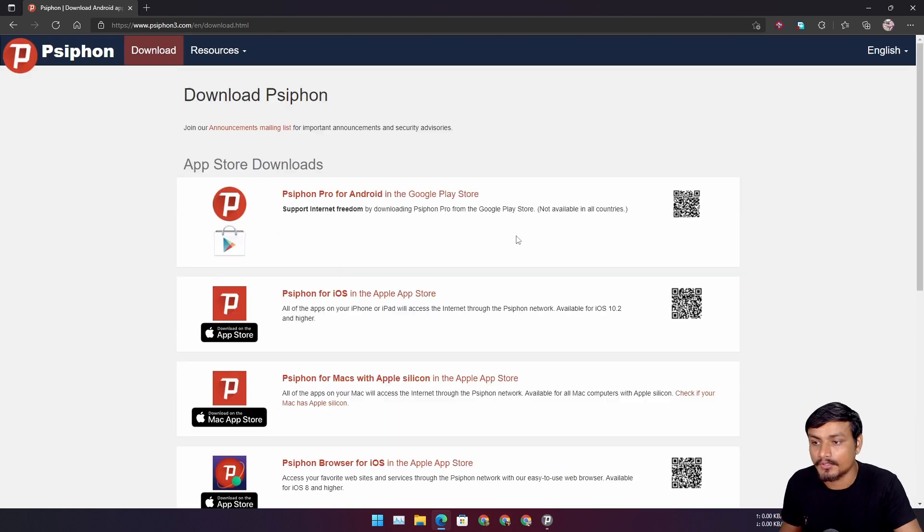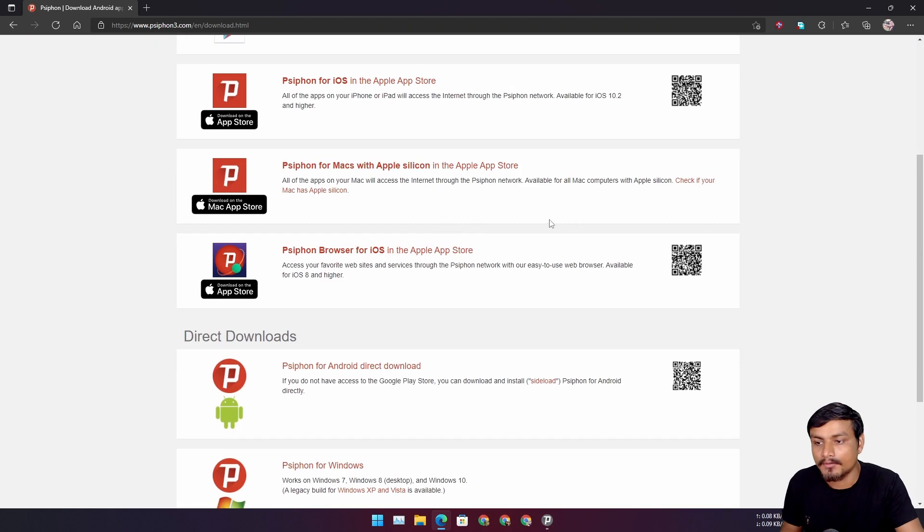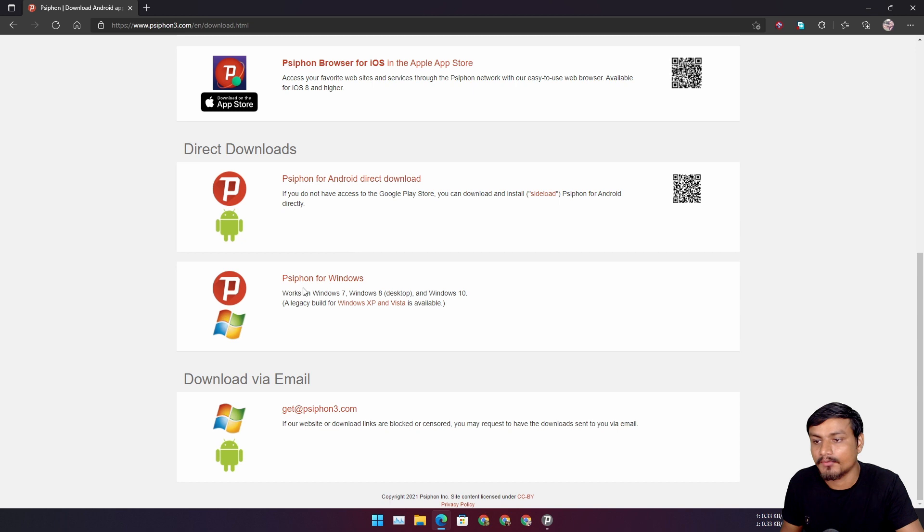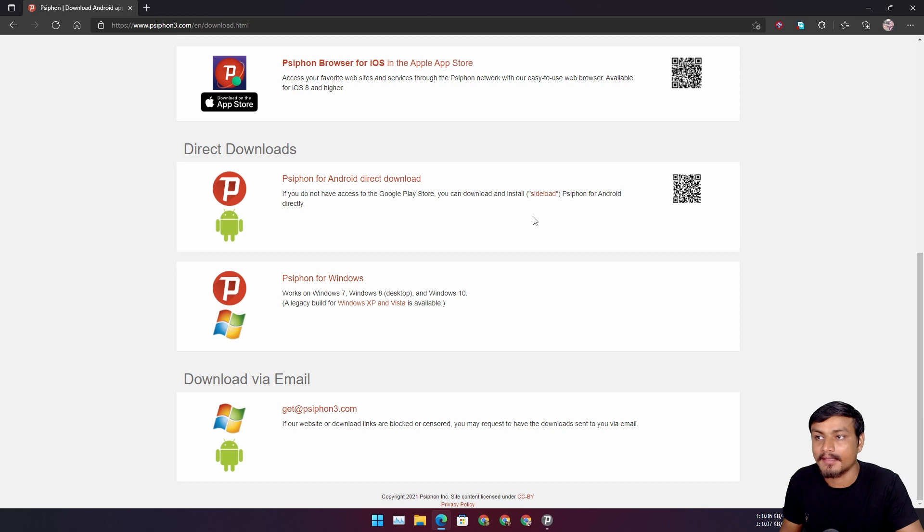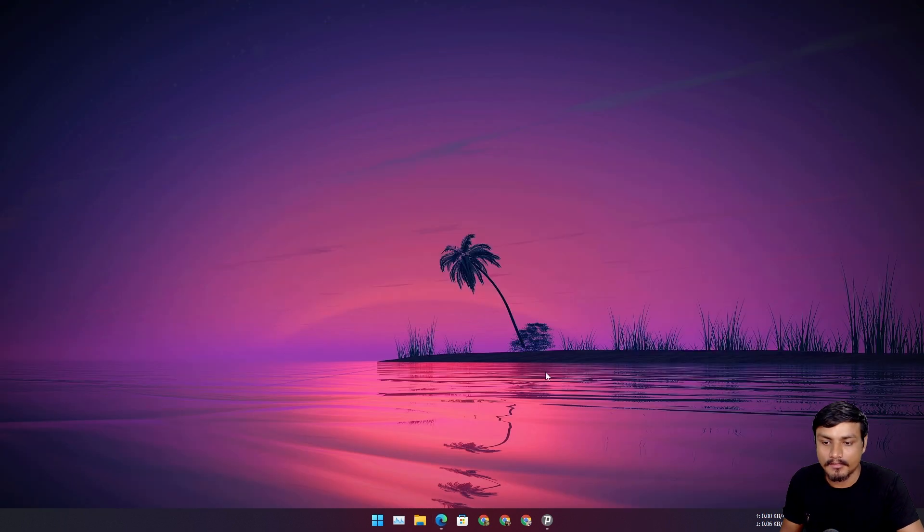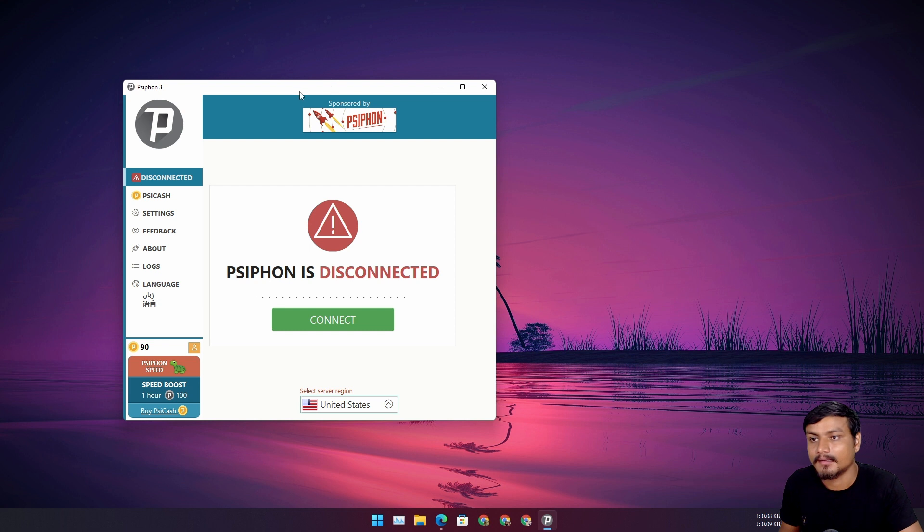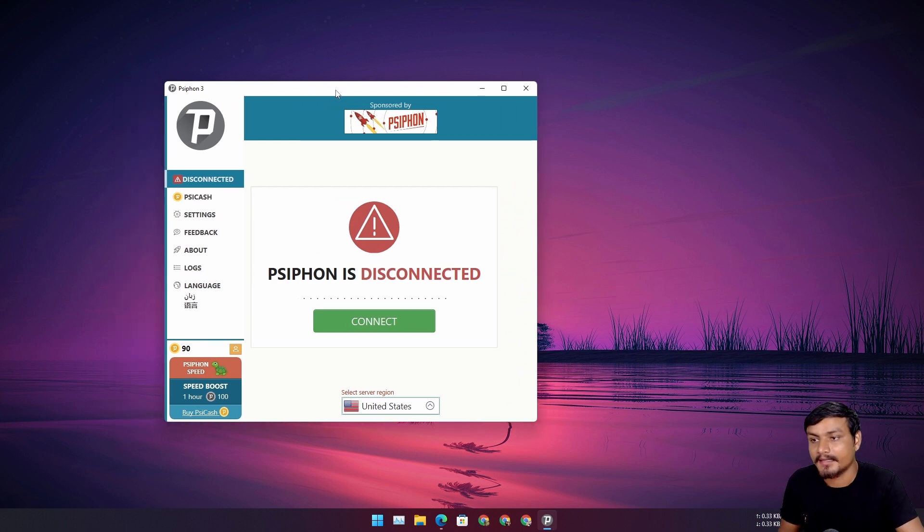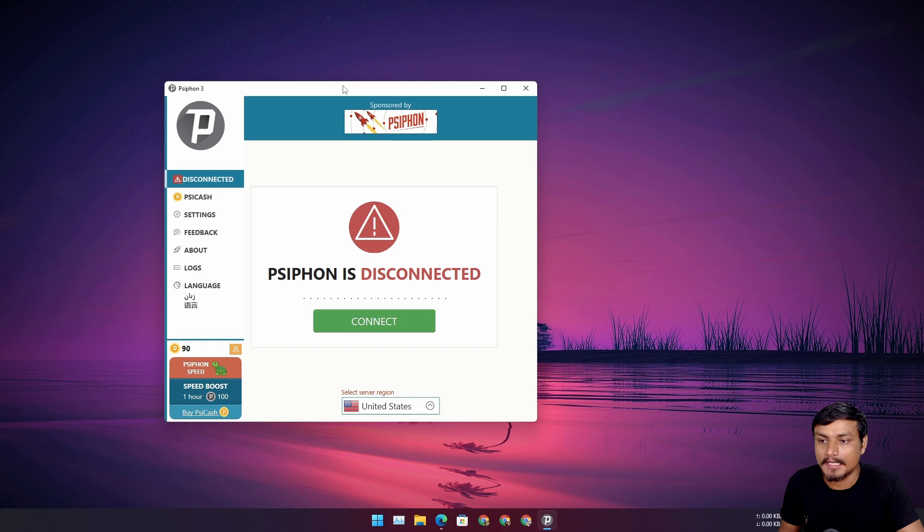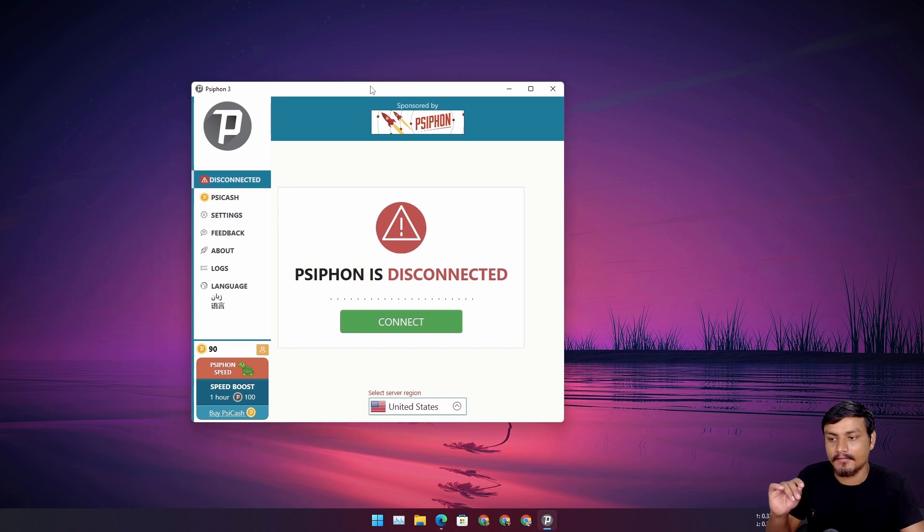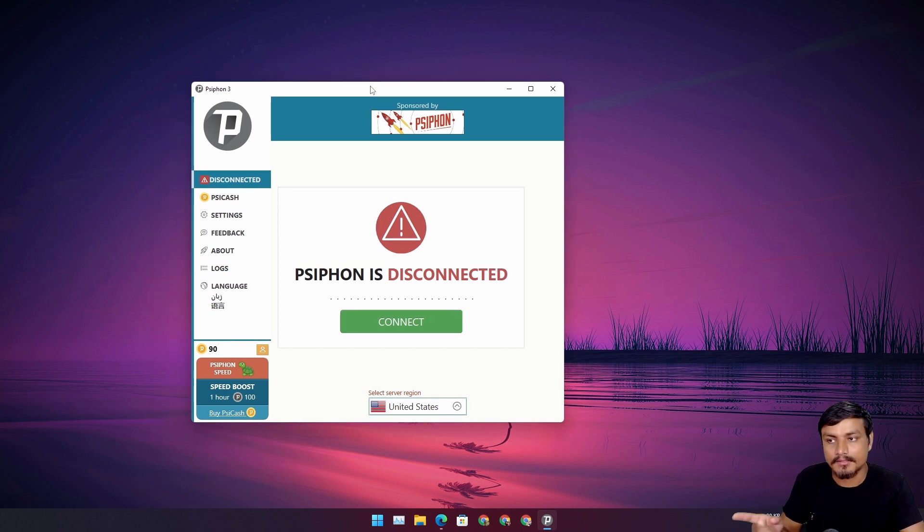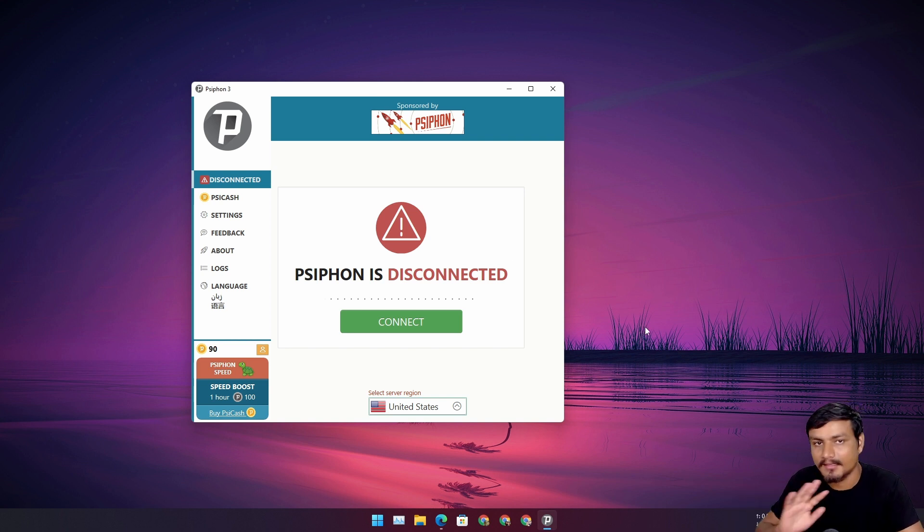It doesn't matter what device you have, it will just work. So depending on what device you're using, download it. Let's say you want to download for Windows, just click on Psiphon for Windows. It's a pretty cool software, completely free and open source. This is what it will look like. It's a portable version, so you don't have to install it. Just get the exe file, download the file and run it and it will just work.